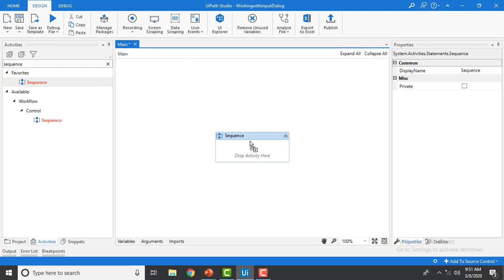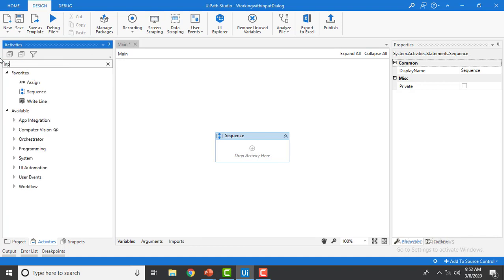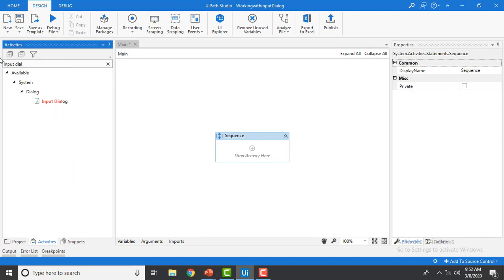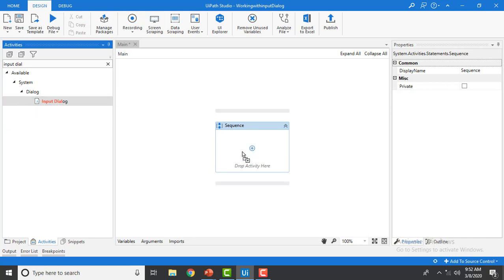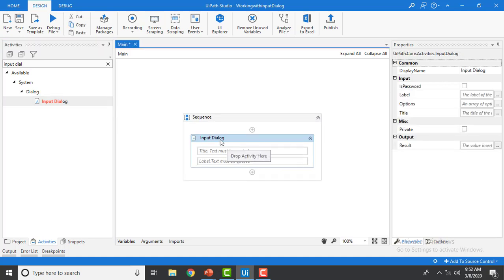You can give a name to the sequence container if you want, or just use it as is. Now I'm going to drag and drop the Input Dialog activity. I'm typing 'input dialog' in Activities and dragging it onto the sequence. You can give the Input Dialog a name if you like.